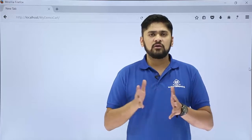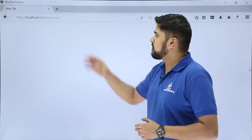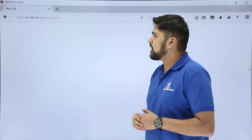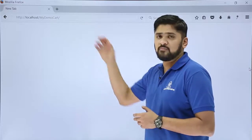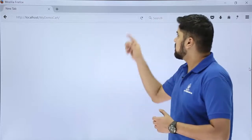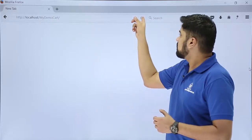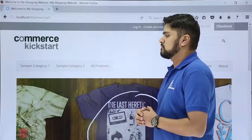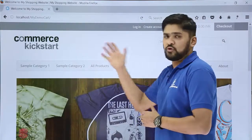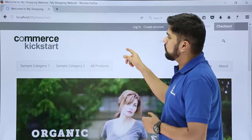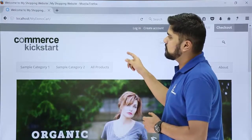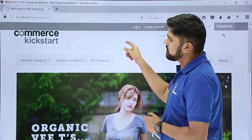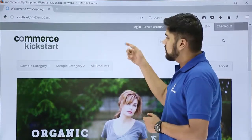Now let's say you want to reach your shopping website. For that, type localhost slash the name of the directory in which you created the project — that is 'my demo cart'. After adding it, just press Enter. After pressing Enter, our website's first page is visible, which is our shopping website front page.